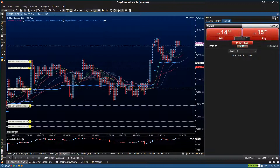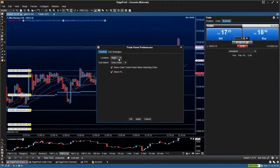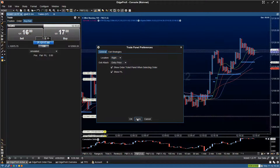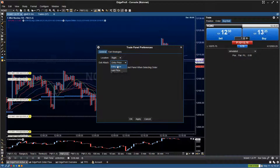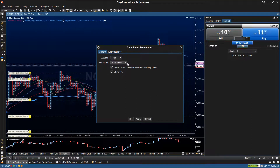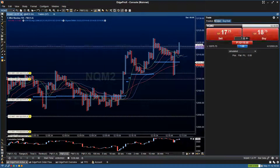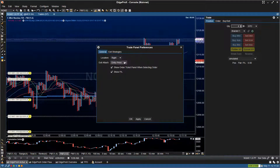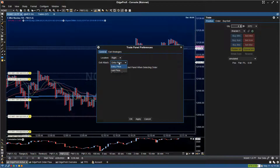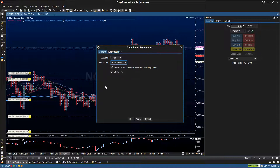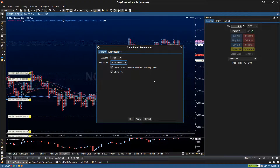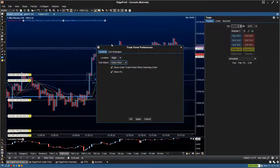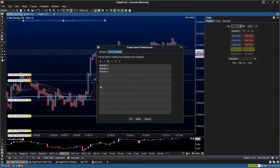So that's the trade panel. There are settings here — not many, but you can change the location of the panel. If you wanted it on the left side, you can change that. There's also an exit attach setting: this configures whether strategy orders paste based on entry price or last price on screen — I keep it set to entry price. You can also show the order ticket panel when selecting an order, show P&L, and configure your exit strategies from this window.